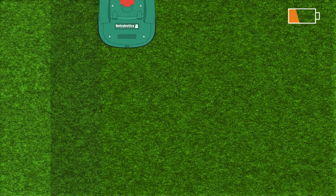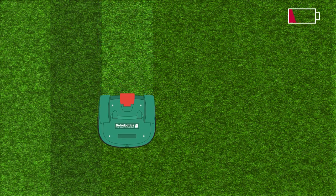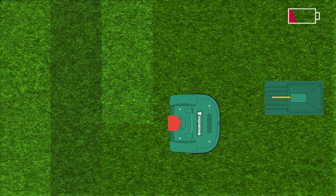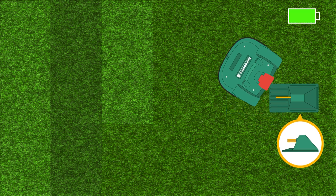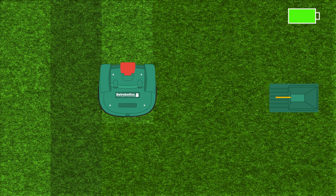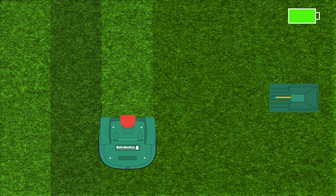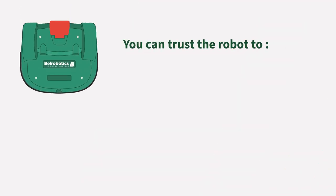When the robot needs to charge, it will automatically remember where it stops and go to its charging station. And when the robot is ready, it leaves its charging station and goes back precisely where it stopped before charging to resume its pattern mowing.